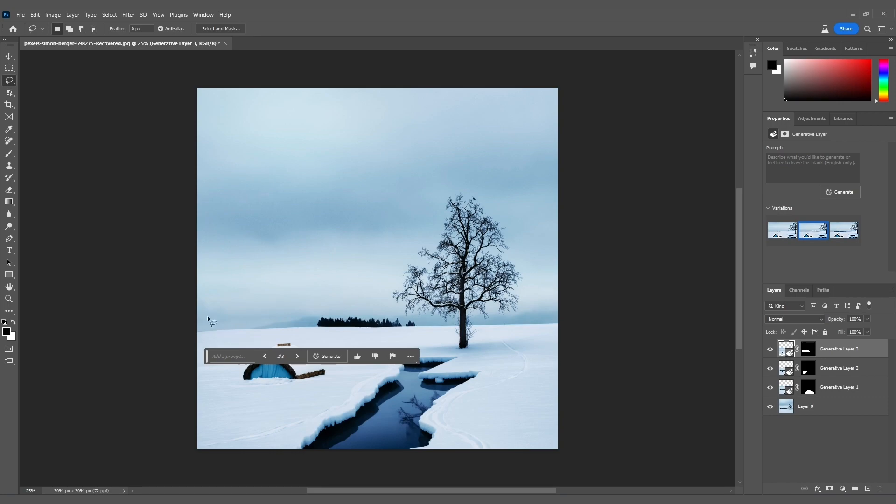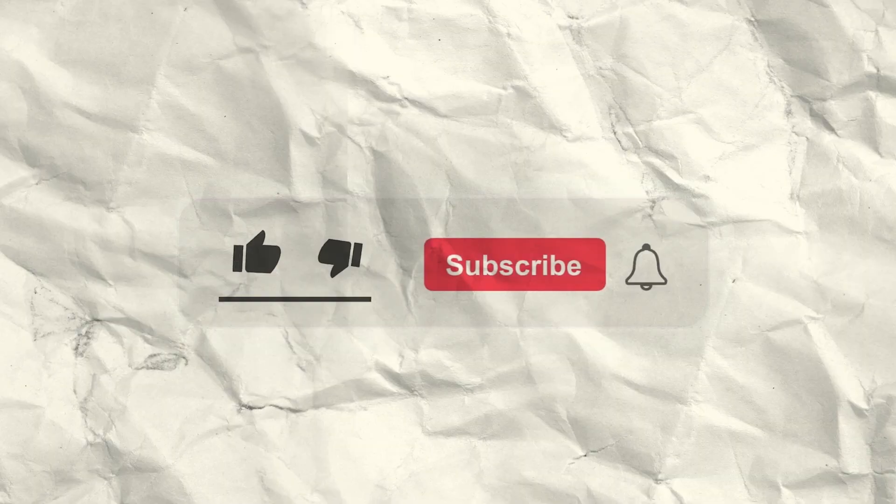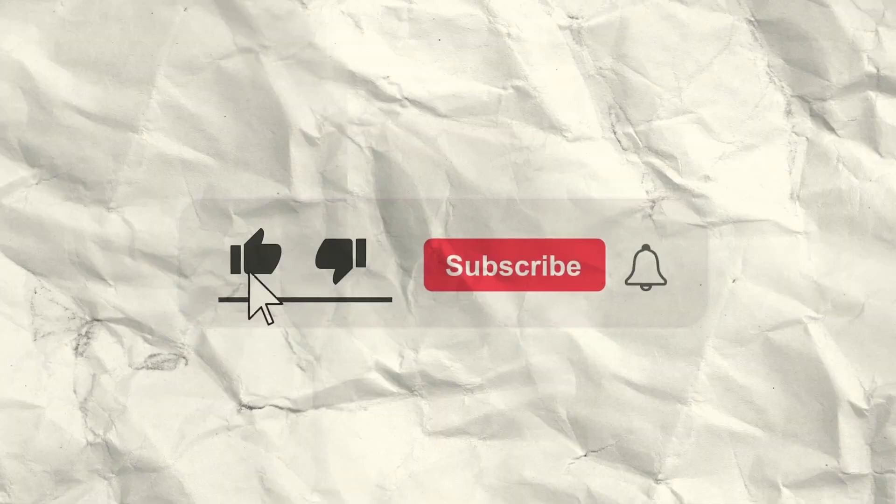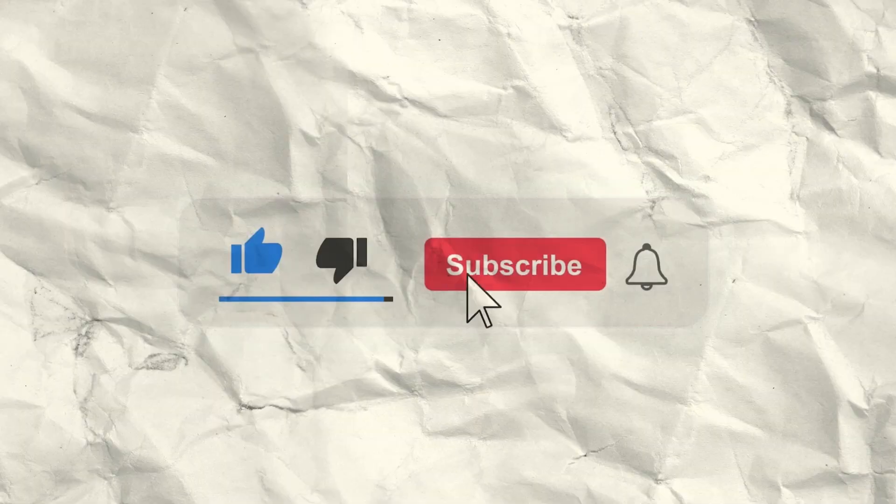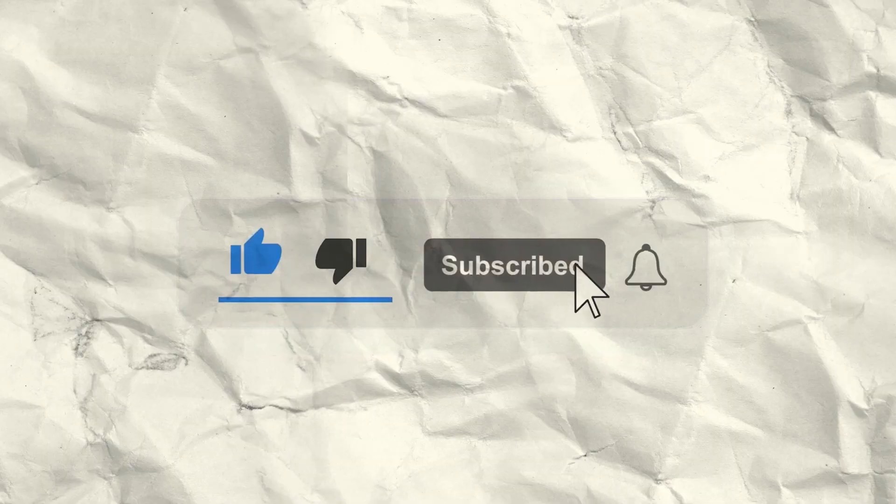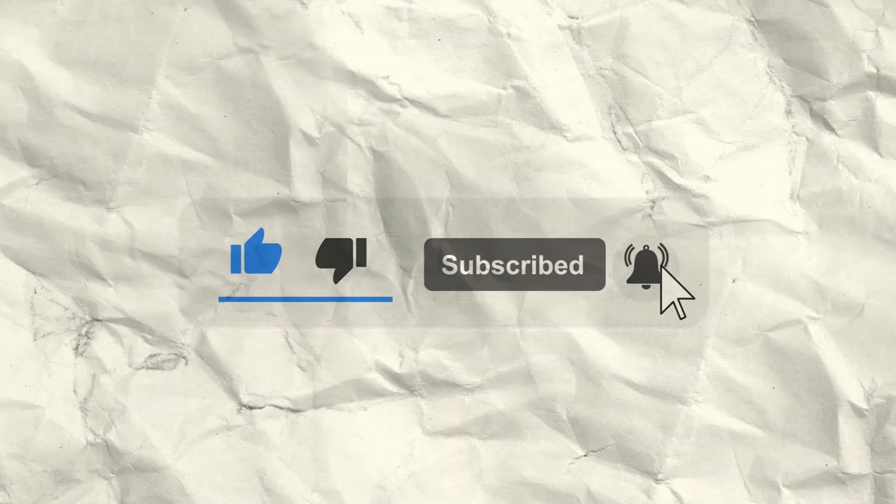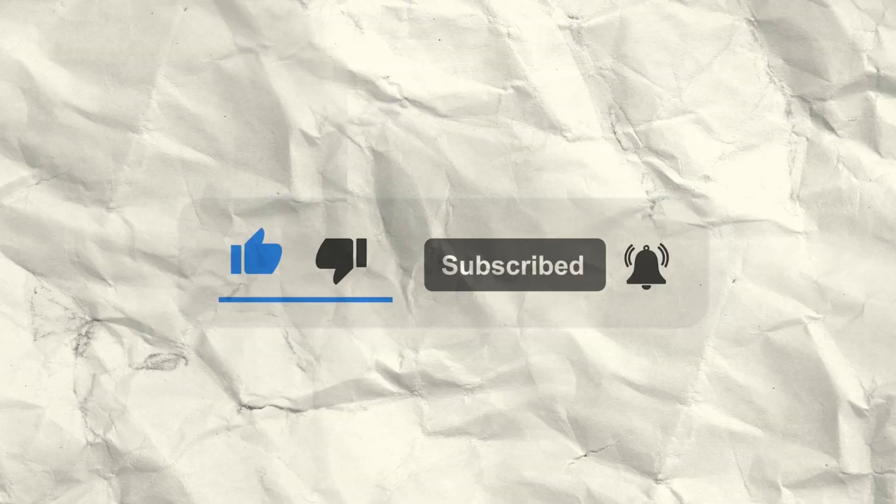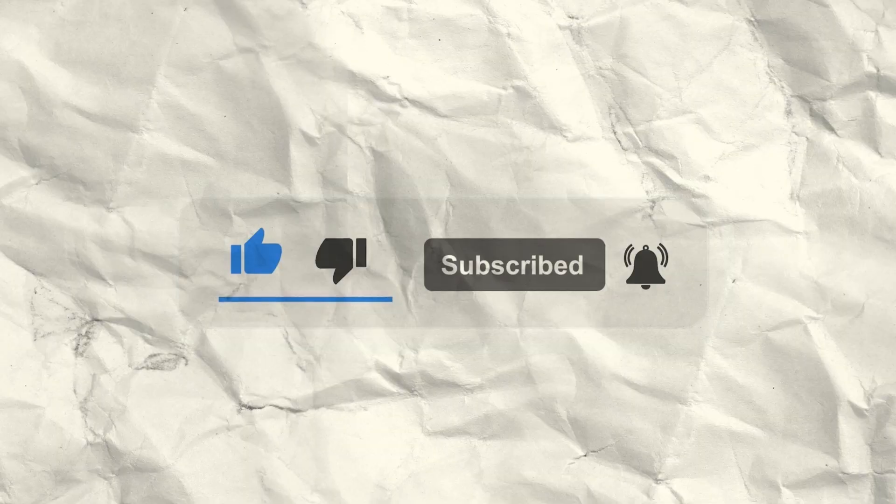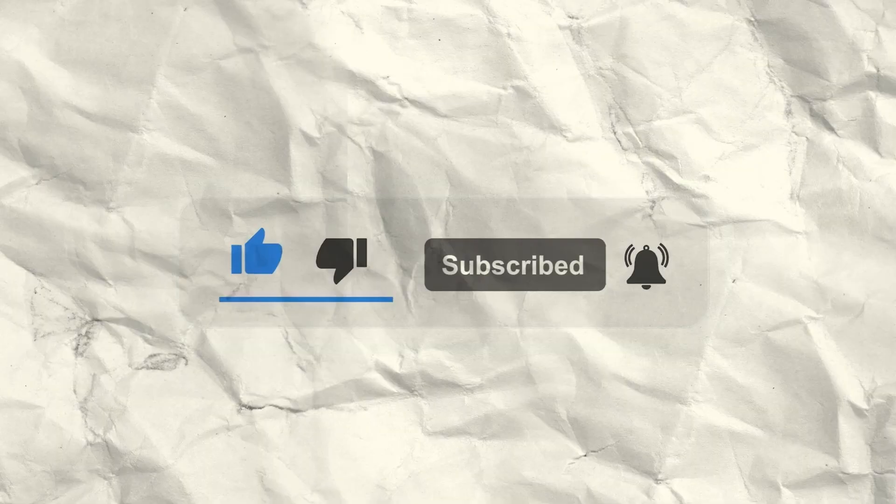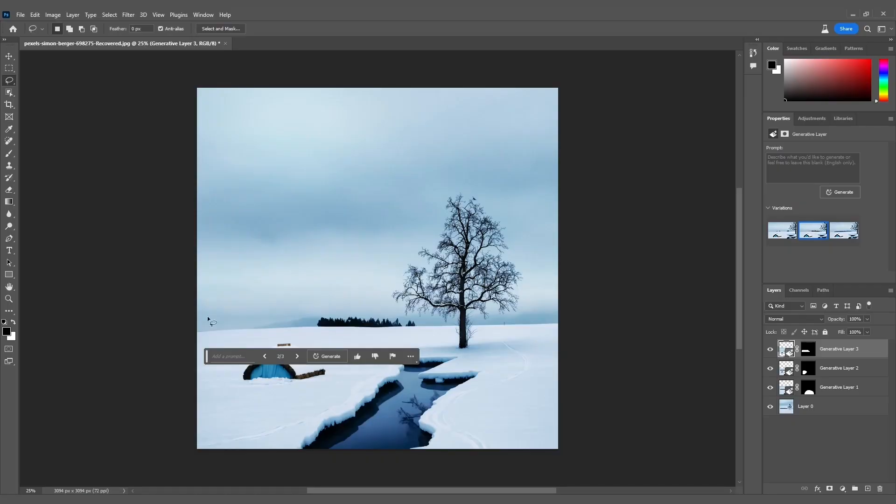Before we continue, if you're loving the incredible transformations we're achieving with Generative Fill in Photoshop, don't forget to hit that subscribe button, give this video a thumbs up, and share your thoughts in the comments below.